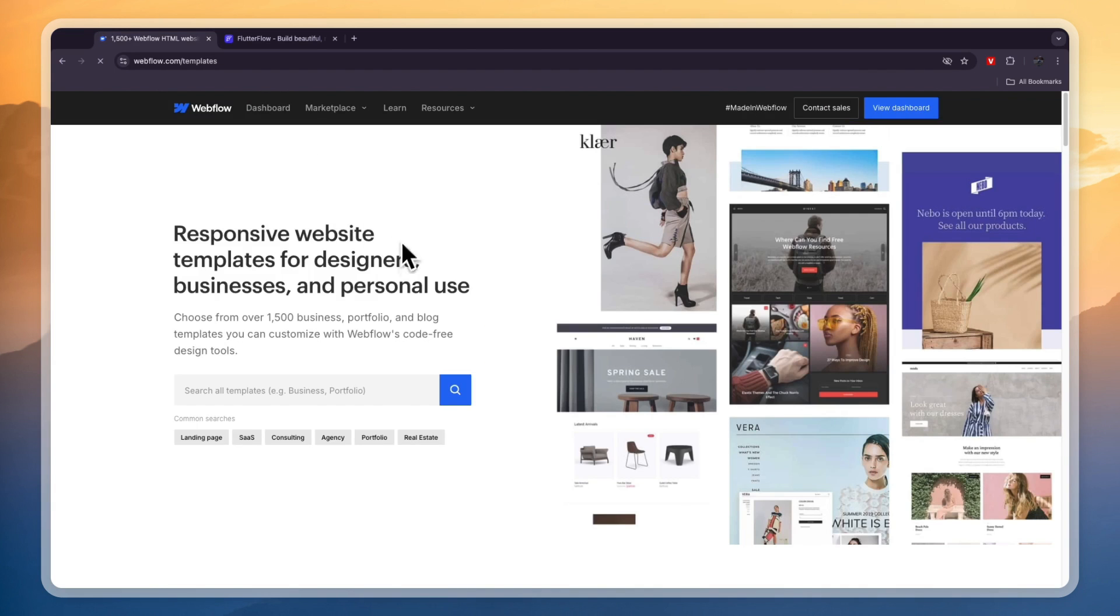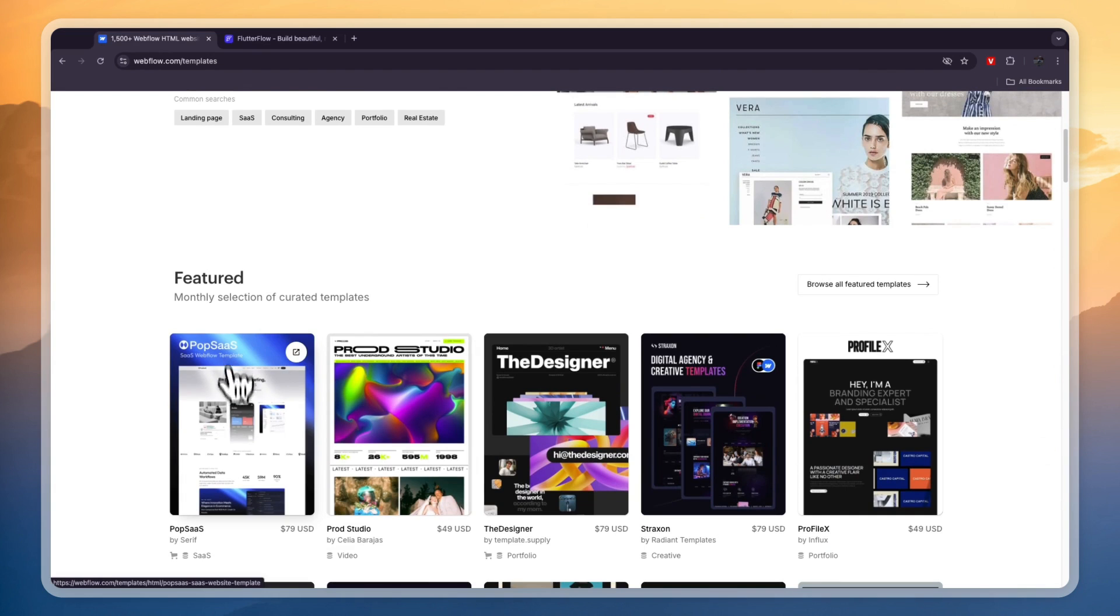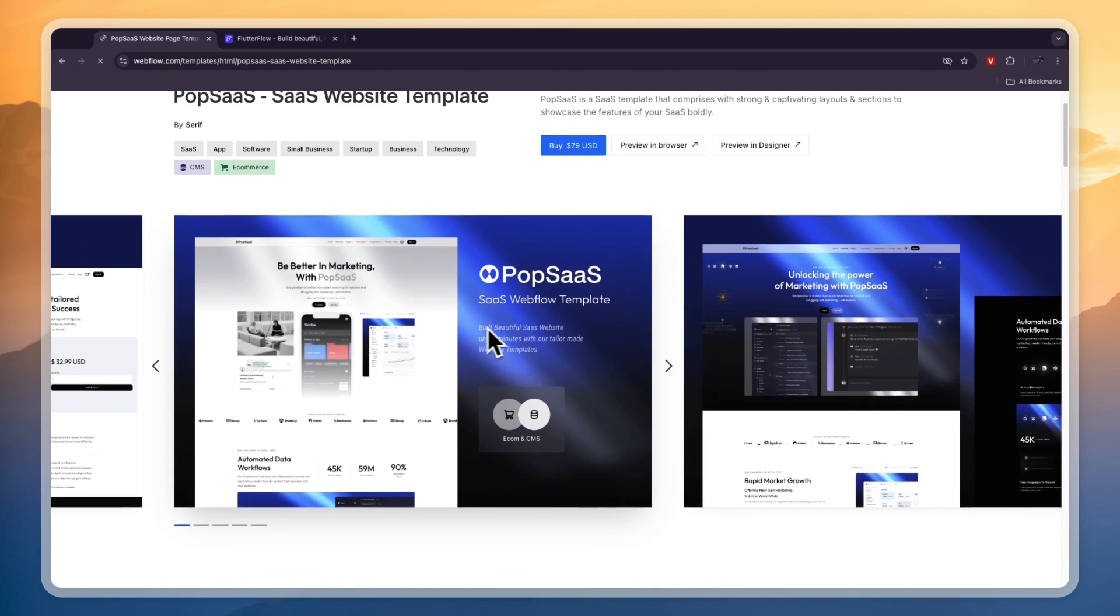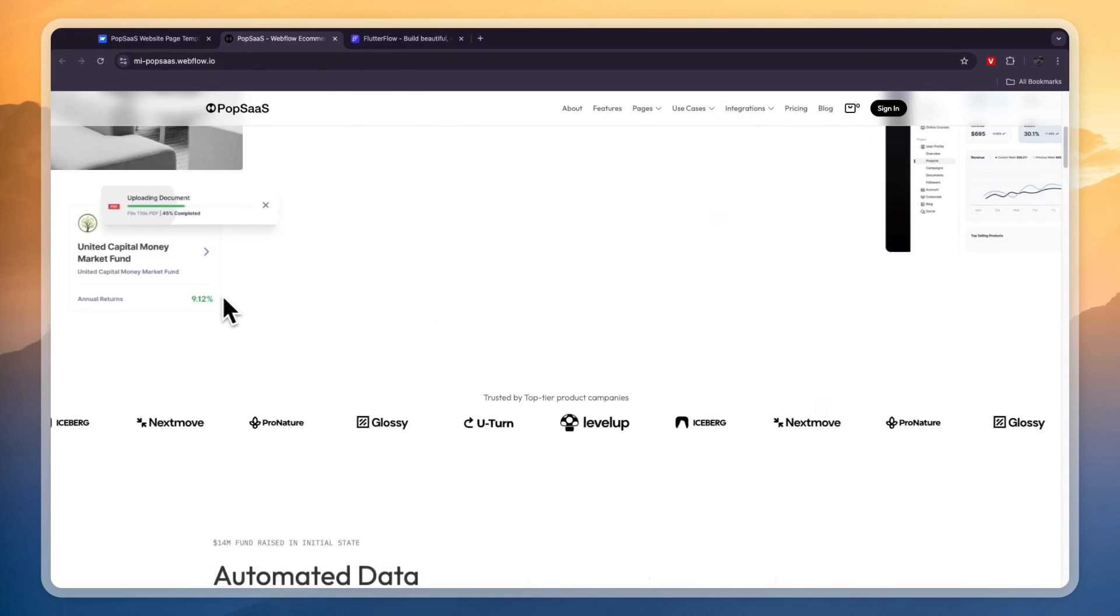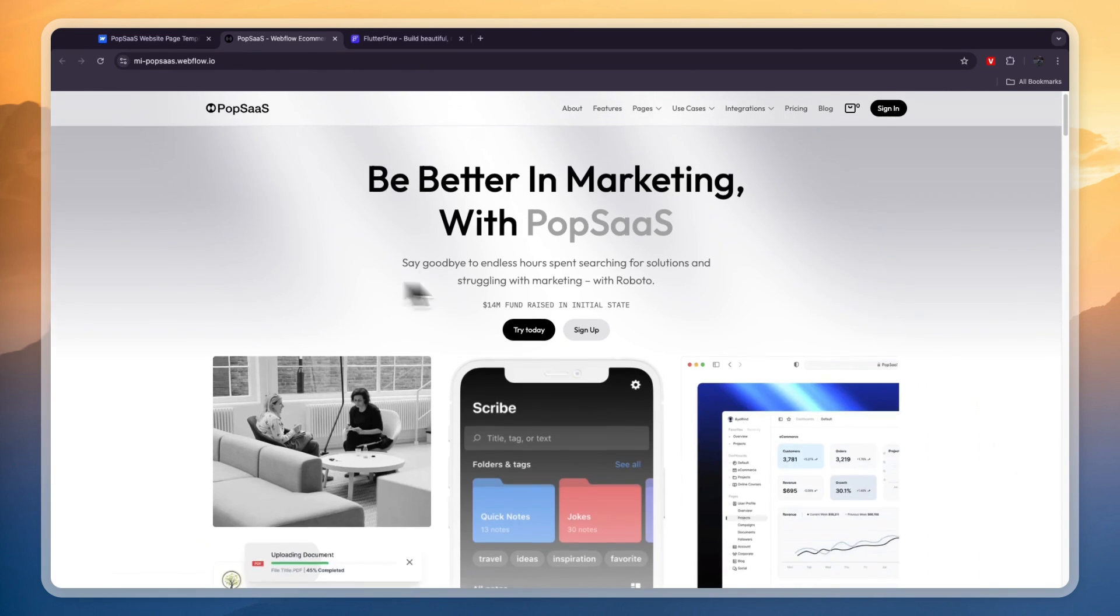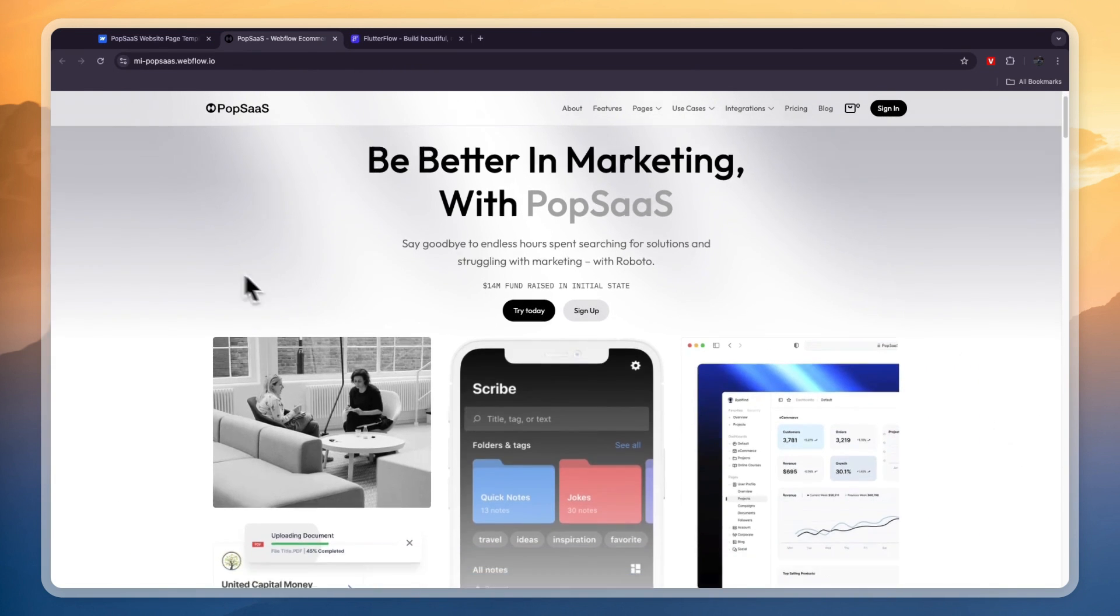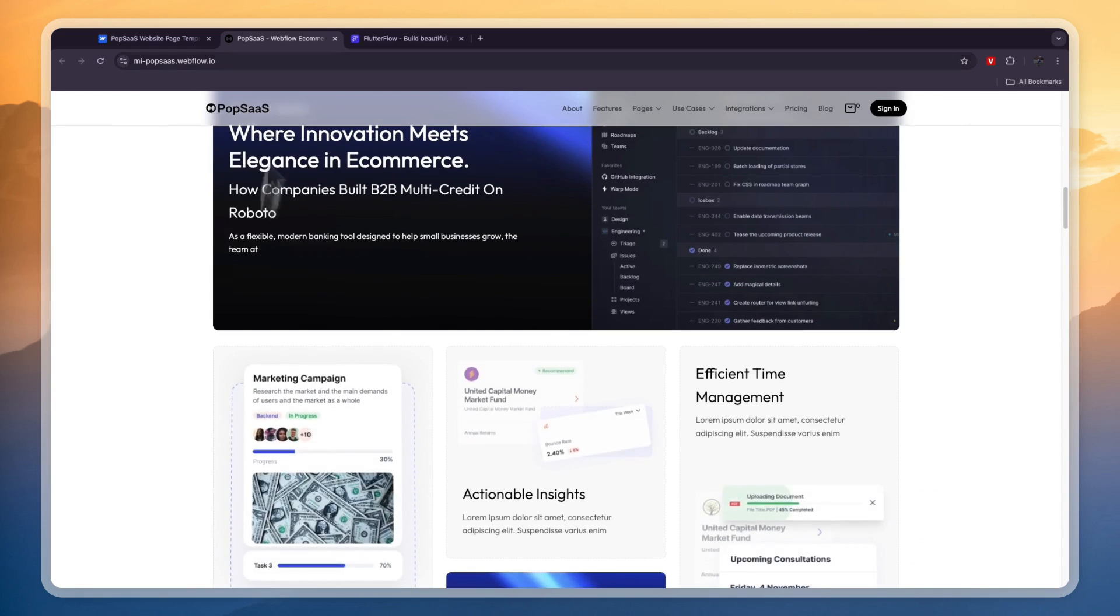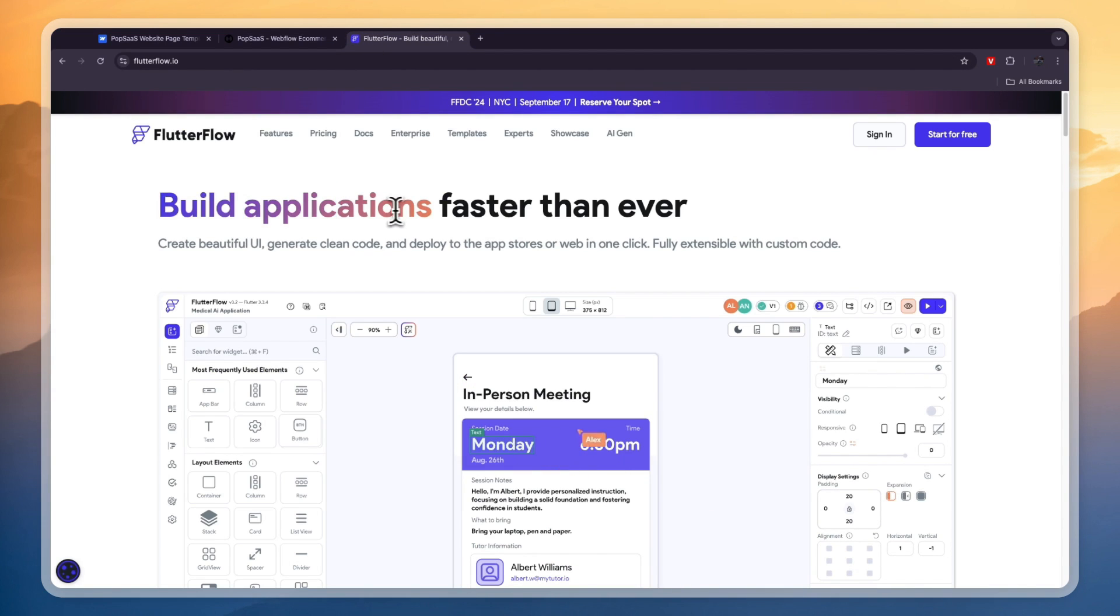You can see some of them right here. They do look really good. For example, this one right here is $79, and you can just take a look at these websites. If you're looking to create a website, Webflow can definitely be the perfect option for you. Now, FlutterFlow on the other hand...